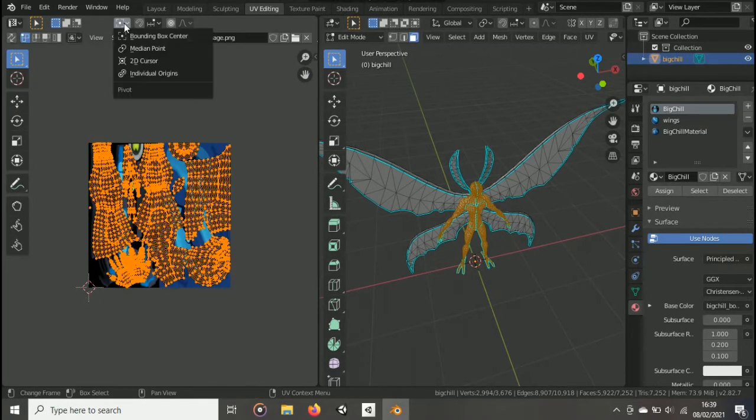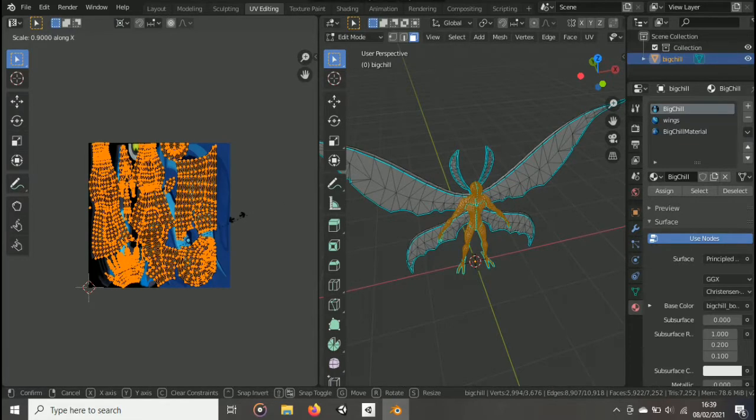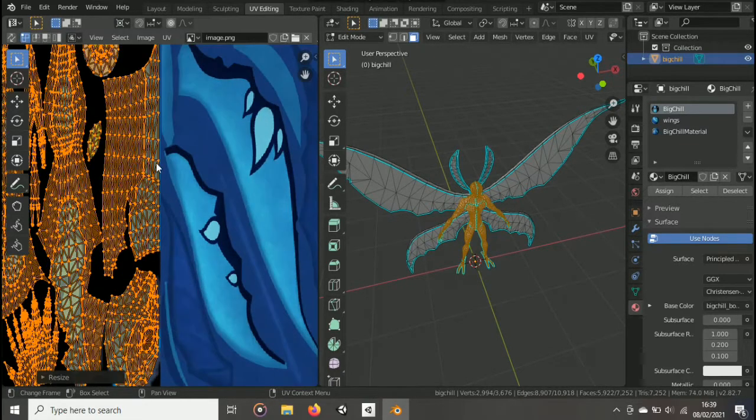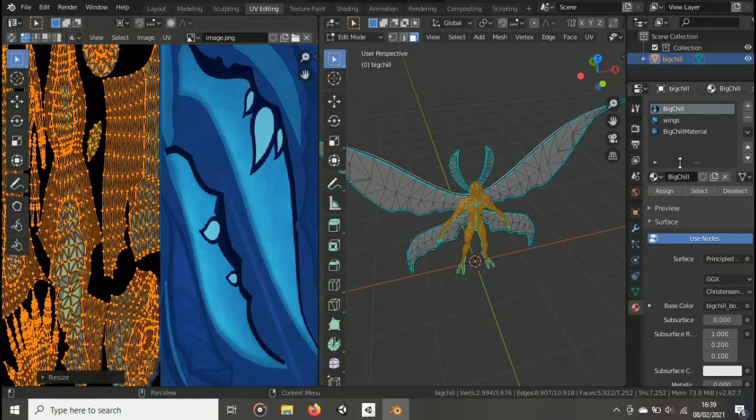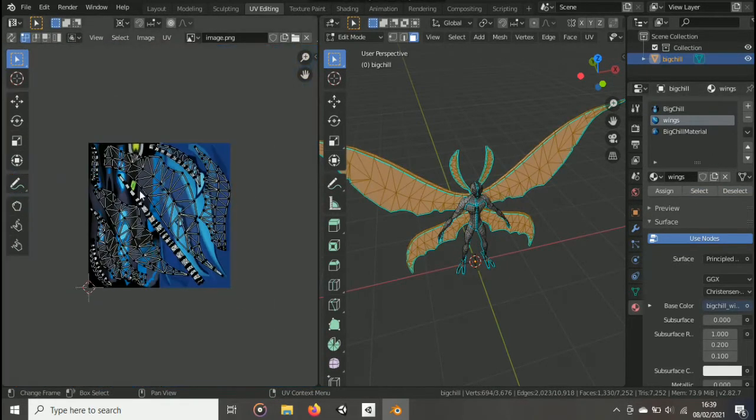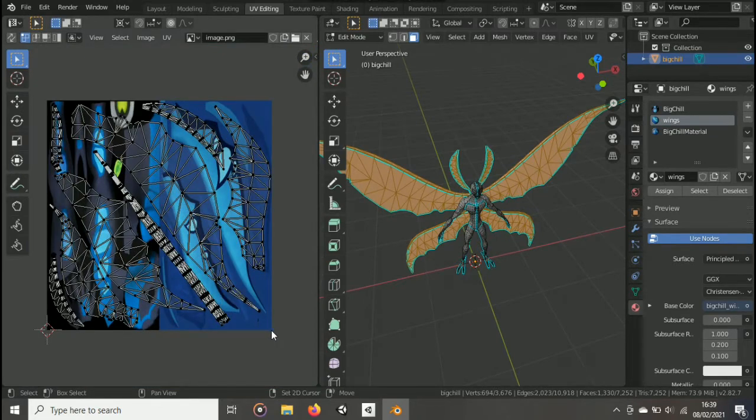Whoops, I forgot to set the pivot to the 2D cursor. Now press S, then X, and scale it down until it fits the original texture. You can then deselect and do the same thing for the other texture. But move the 2D cursor to the other side.